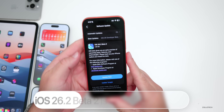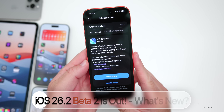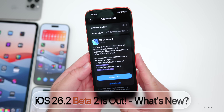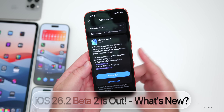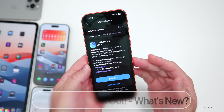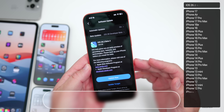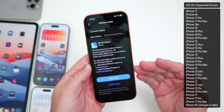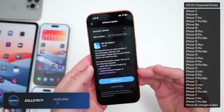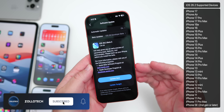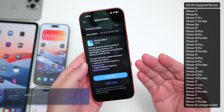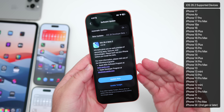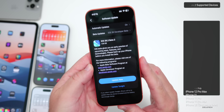Hi everyone, Aaron here for Zollotech. Today Apple released iOS 26.2 Beta 2. It's available to developers, and iOS 26.2 Public Beta 2 should be out soon, hopefully by tomorrow at the latest.